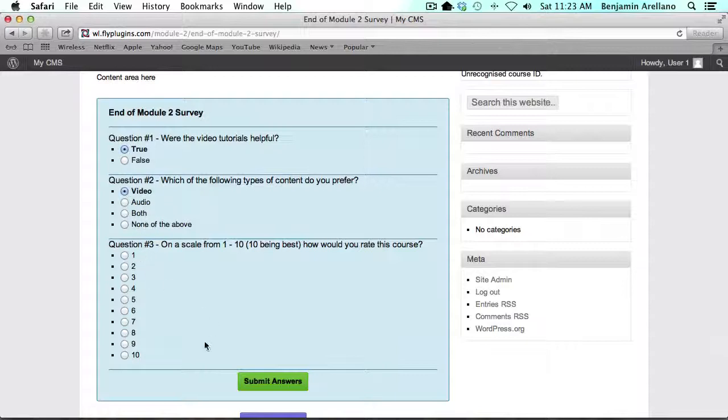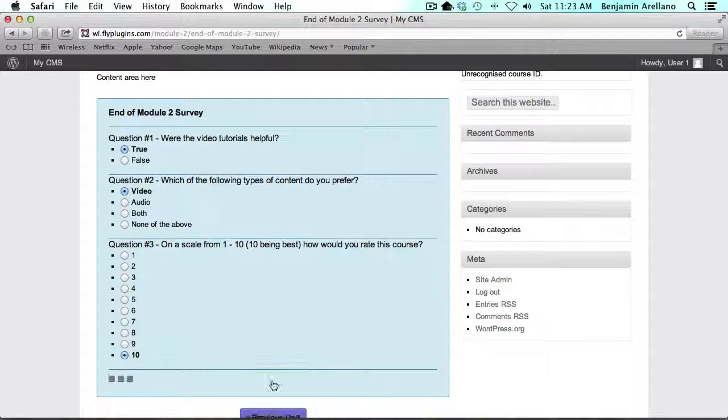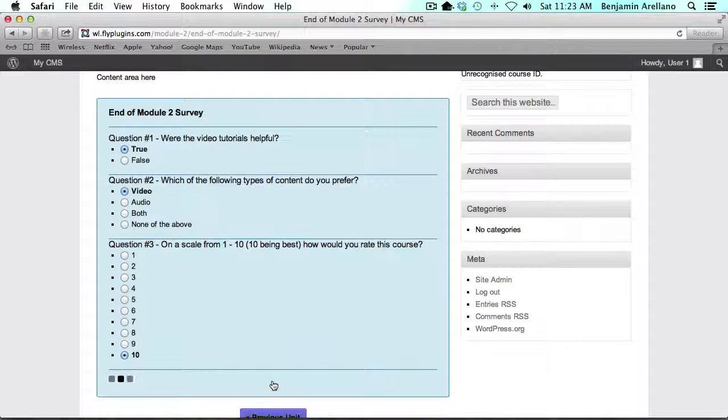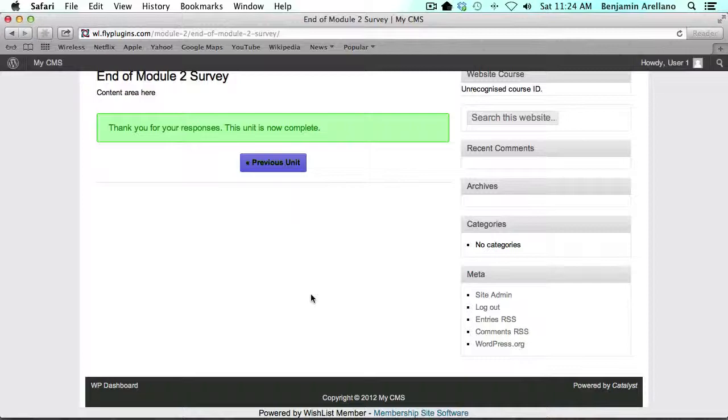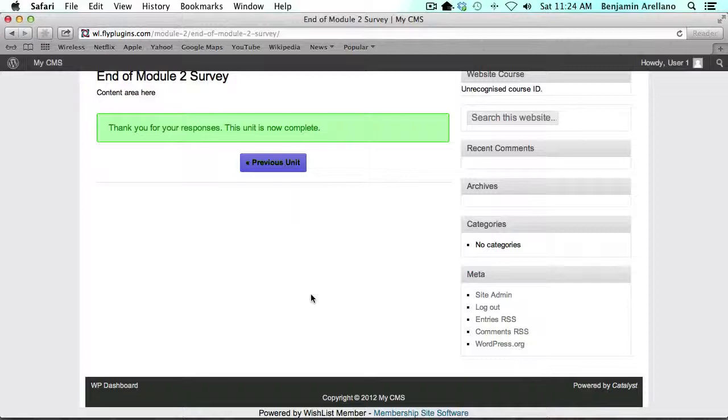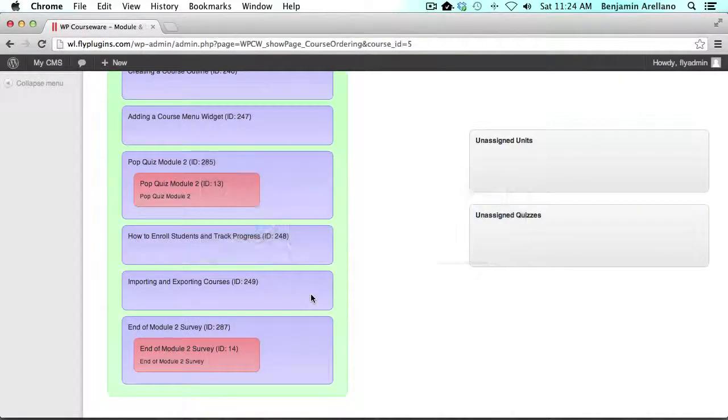I say true, I like video and obviously my course is a 10. So we're going to submit our answers. That's basically it with the survey. There's nothing else to do. Obviously it is a survey, so now what we want to do is go back to our admin panel.